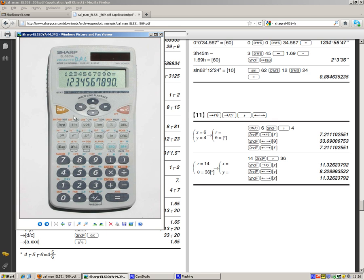Then you need to press the second function button and then you need to put in a comma, which is this function, sorry, this one here. So we've put in the x value, second function, comma. We can then input our y value, which is 4. So then press the number 4. So these obviously will change depending on what you're calculating. So that's step one. We've input the value of our rectangular coordinates.